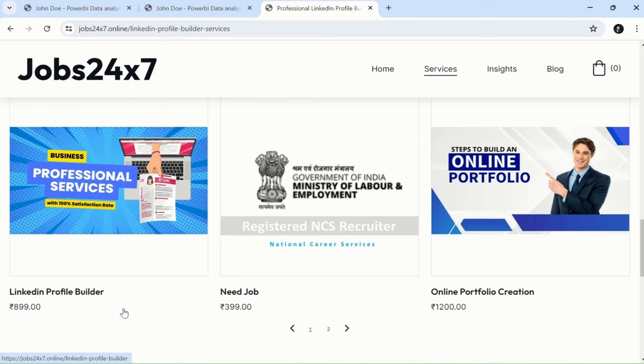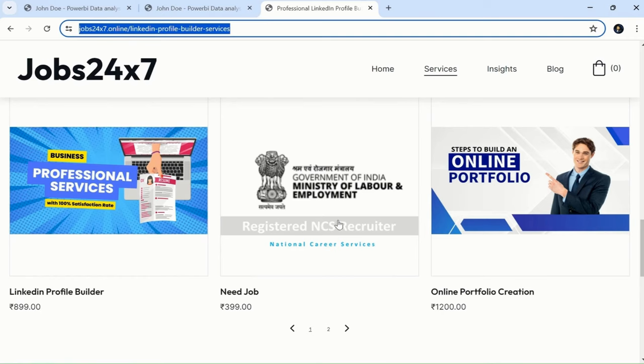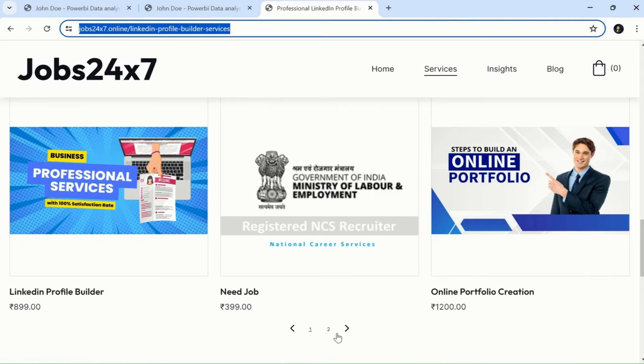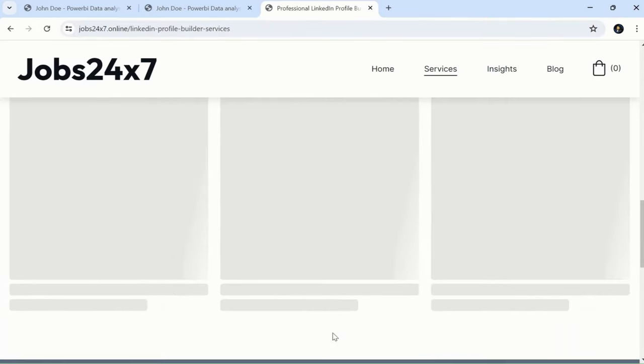If you want to do enrollment with the NCS portal, please reach out to this website—our partner website which offers you a wide range of services. The link is given in the description below. You can also create your online portfolio and use the LinkedIn profile builder.